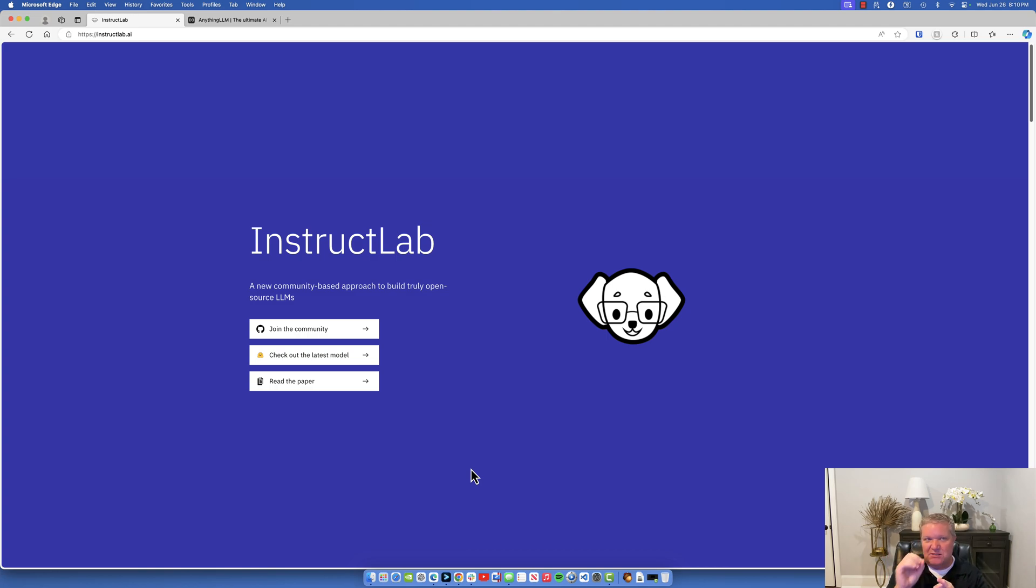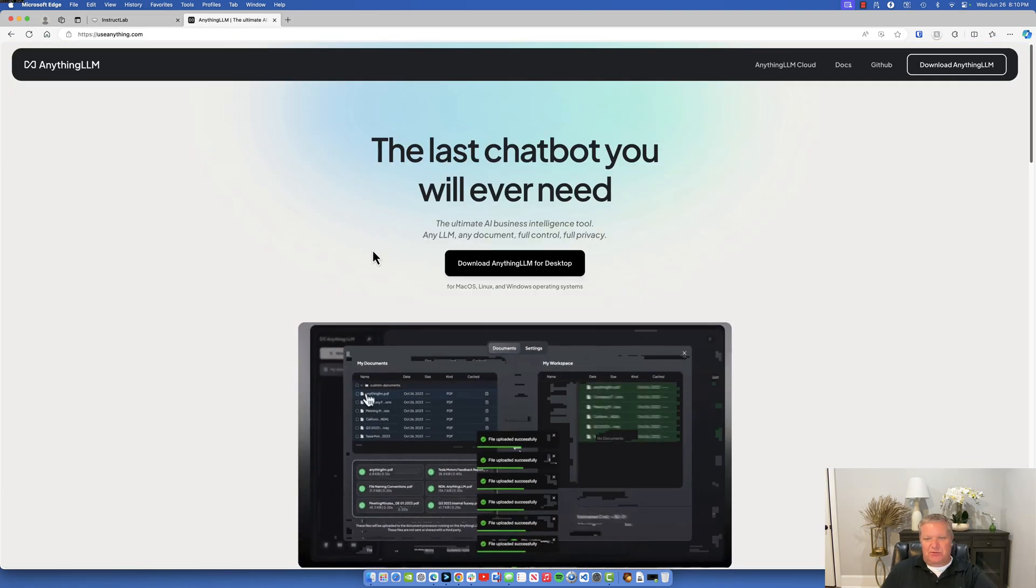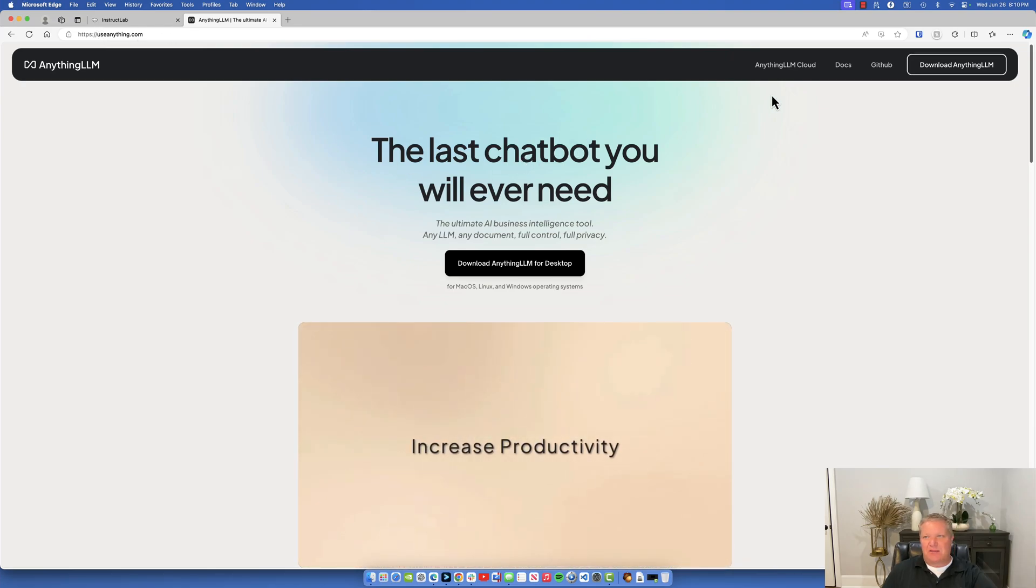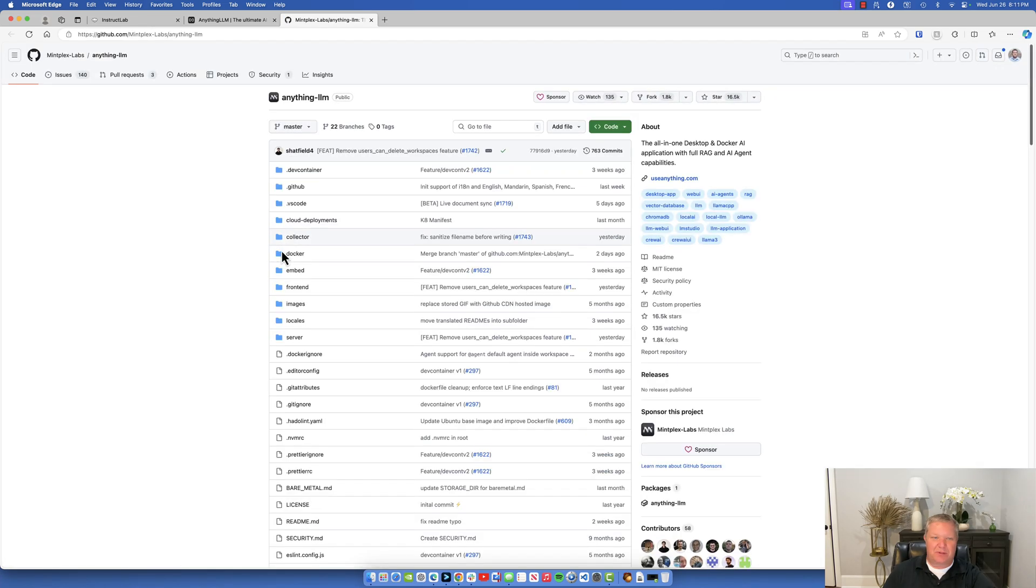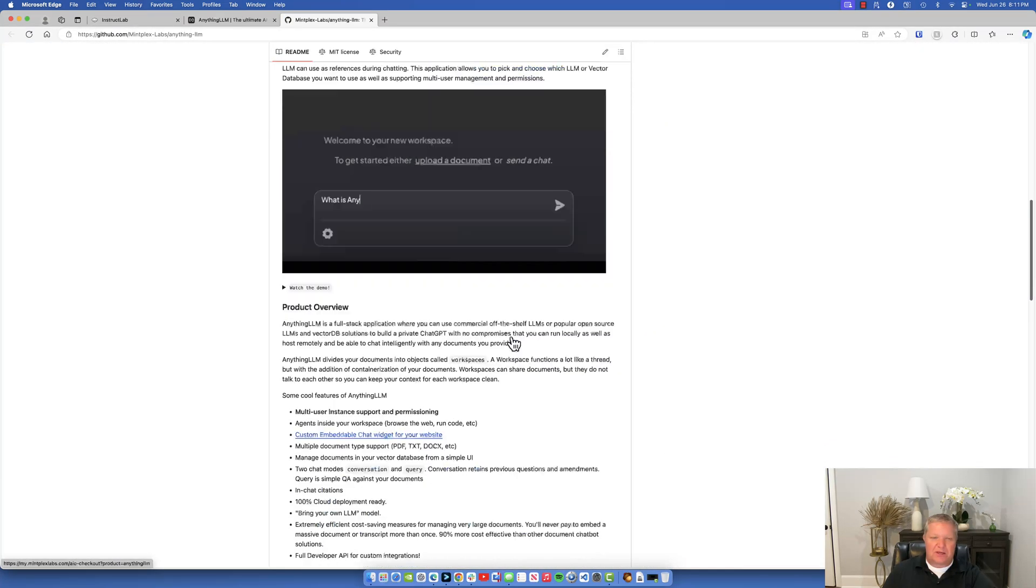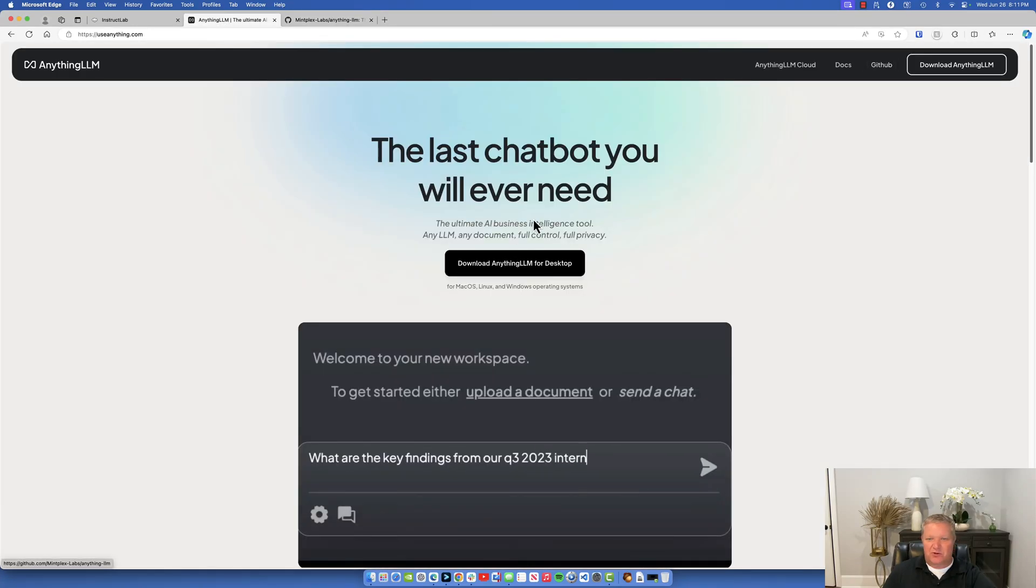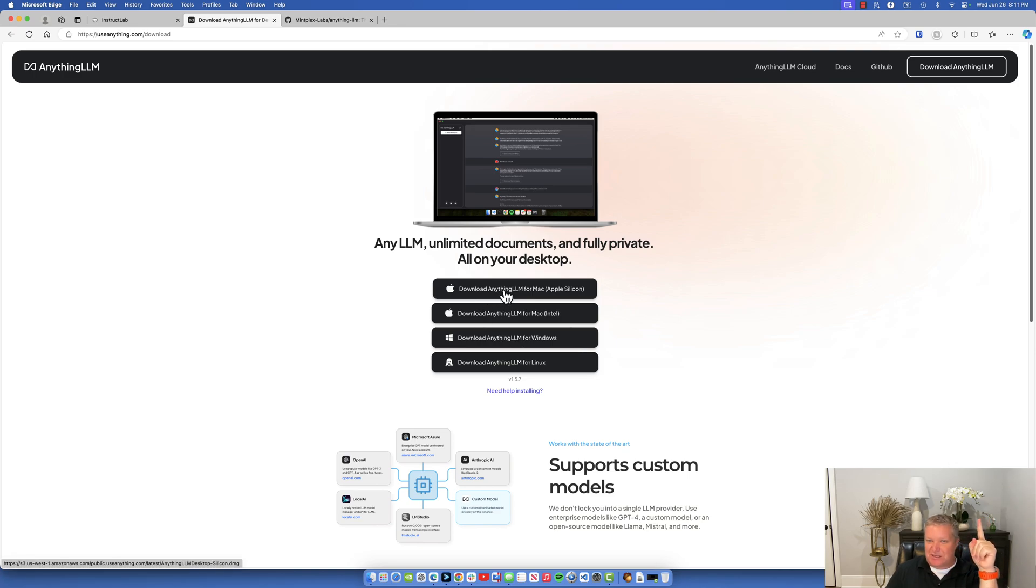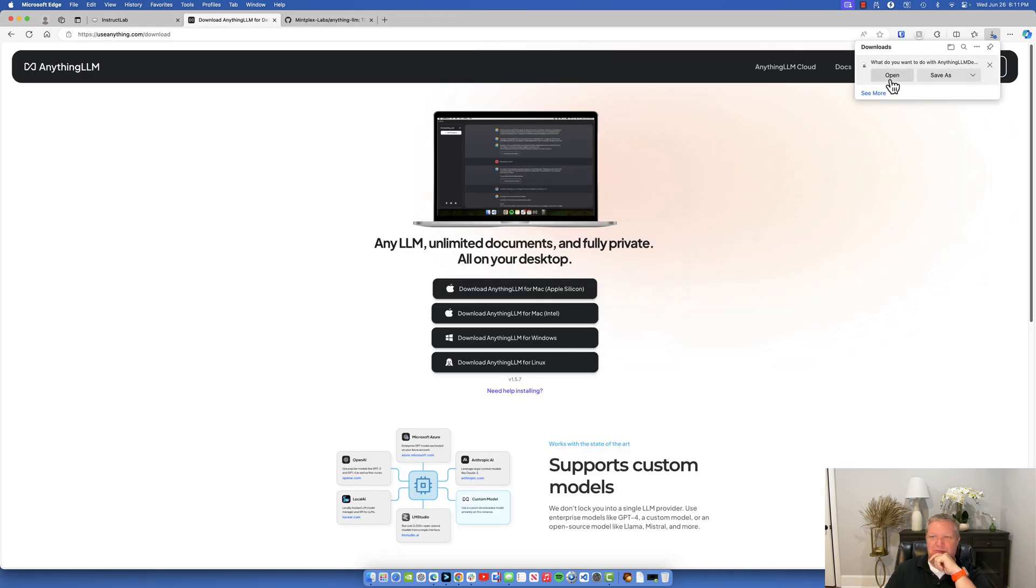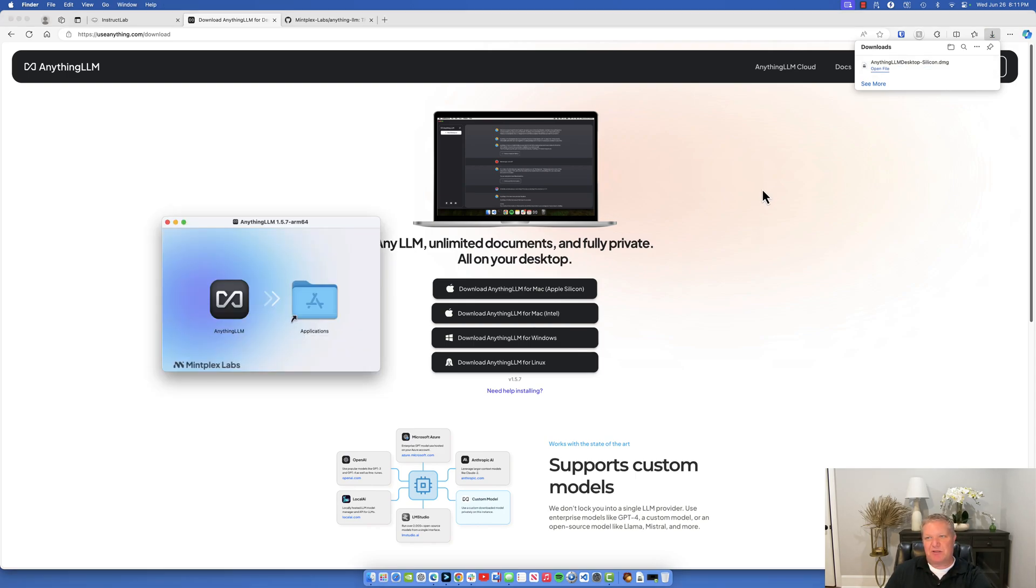I'll show you how to set up the Anything LLM. What you want to do is go over to useanything.com. This is completely open source, you can click on the GitHub link, you can download it from GitHub or from the website. I'm always a sucker for a good open source project, so I'm going to download now. It does support Mac, Windows, and Linux, and it supports Apple Silicon and Intel. So let's download the Apple Silicon version. I'm just going to open this, it's going to download a disk image. We'll open that, drag it into our applications folder.